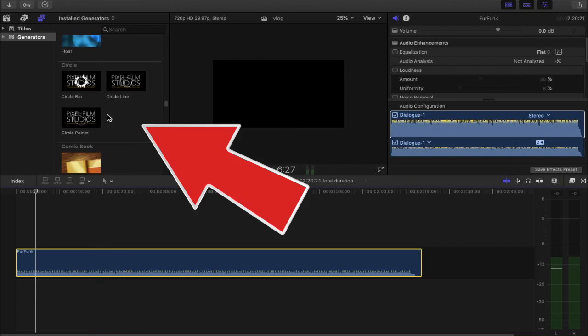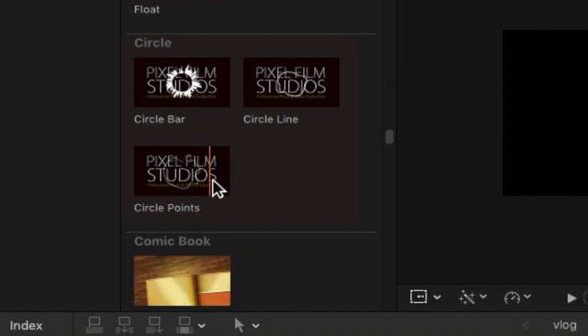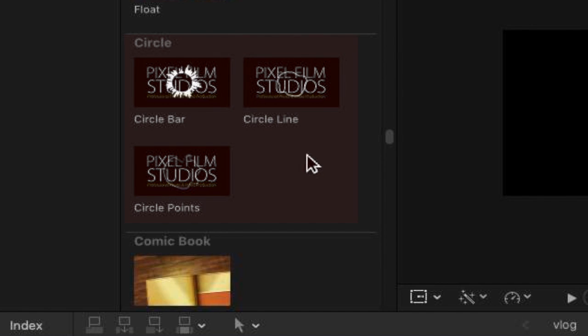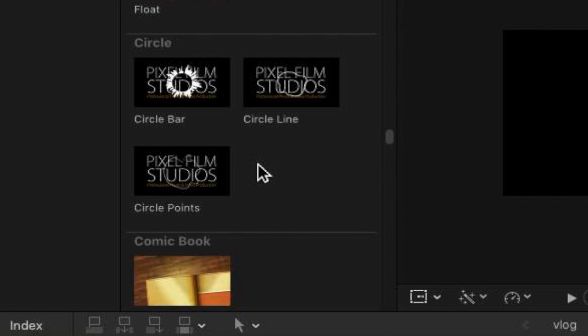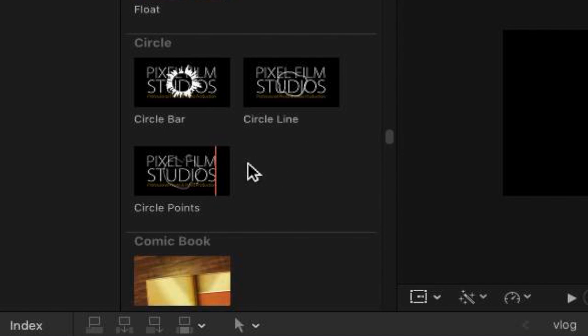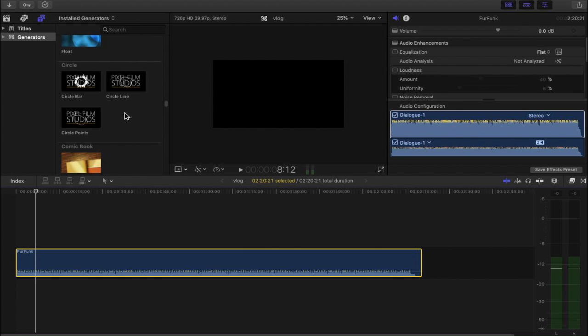So here in my panel you can see that I have three of the audio visualizer effects that are available at Pixar Film Studios. You actually get a glossary of them but these three are going to be the ones that we are focusing on.